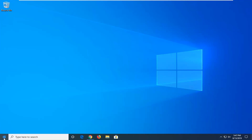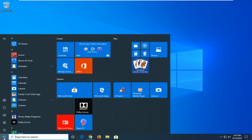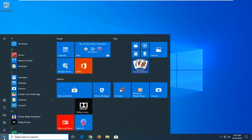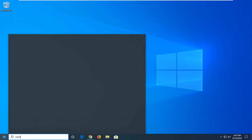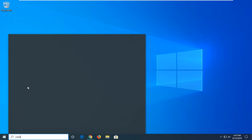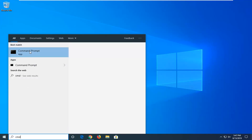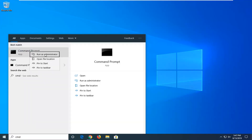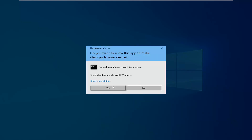We're going to start by opening up the start menu, just by clicking the start button one time. Type in CMD. The best match should come back with command prompt. You want to right click on that and then left click on Run as administrator. If you receive a user account control prompt you want to left click on yes.